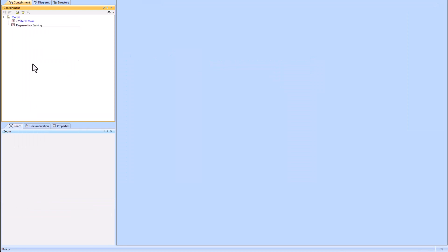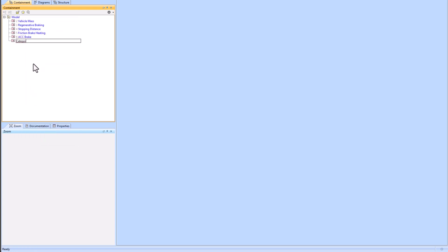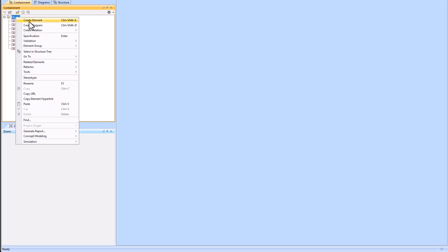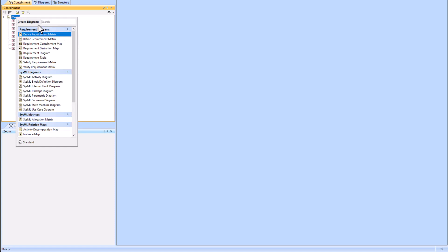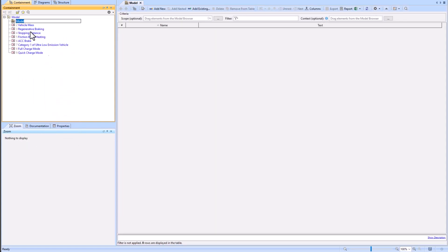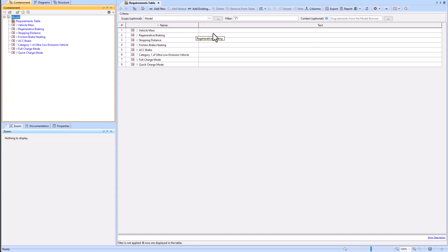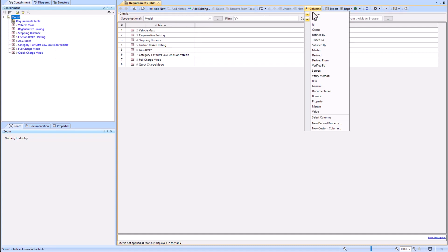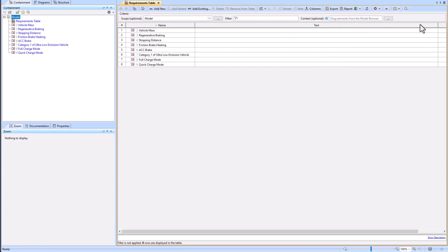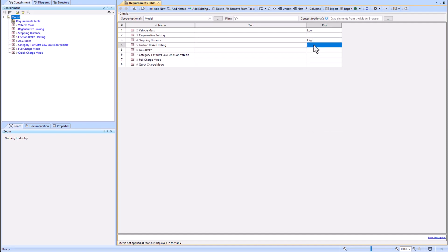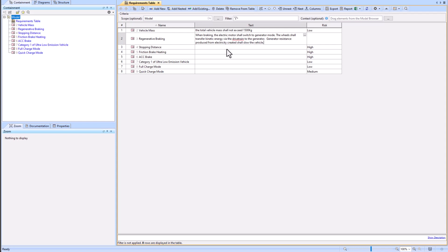First, I'm right-clicking the model package, then doing 'Create Element' and then 'Requirement' or 'Extended Requirement', and typing in the requirement name. We are creating a requirements table — this can be a generic table or the requirements table I selected. We're pulling the scope of the entire model to populate all the requirements within it, and we're adding a new column: the Risk column. Now we're adding risk values to each of the requirements.